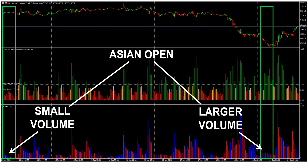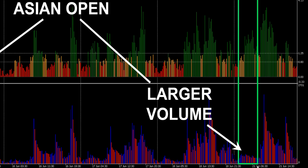The most important point about how the RVol indicator works comes from the Asian session example. Even though the absolute volume on day six was quite low compared to the European and American sessions, the fact that it was still above average means it gets represented on the RVol indicator as a peak — which is actually higher than the US RVol value, despite the absolute volume during the US session being higher than during the Asian session.